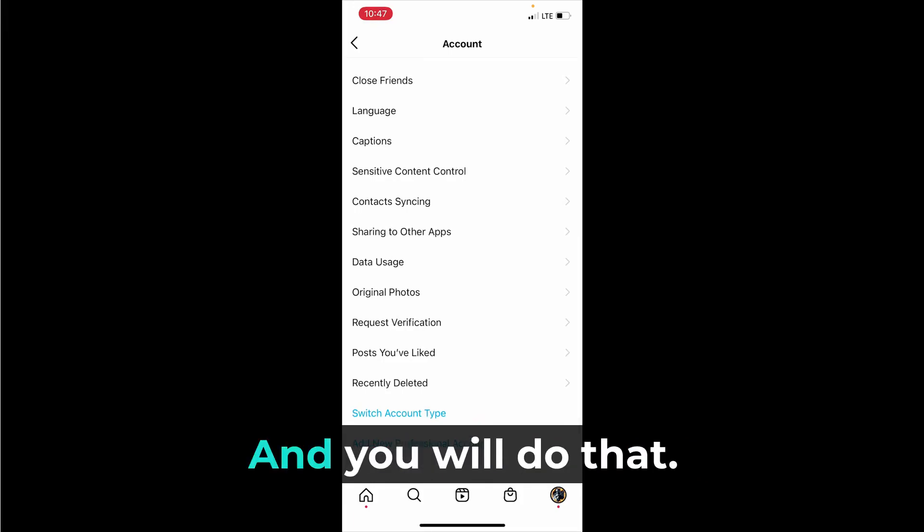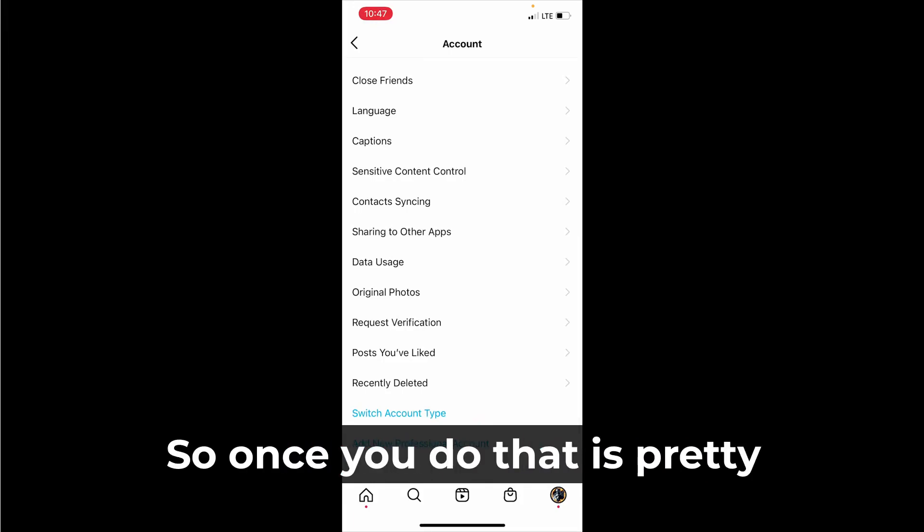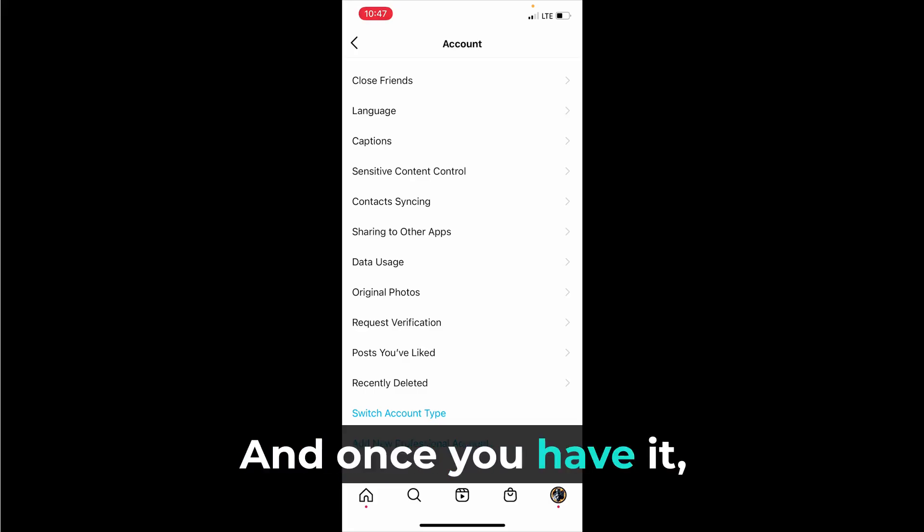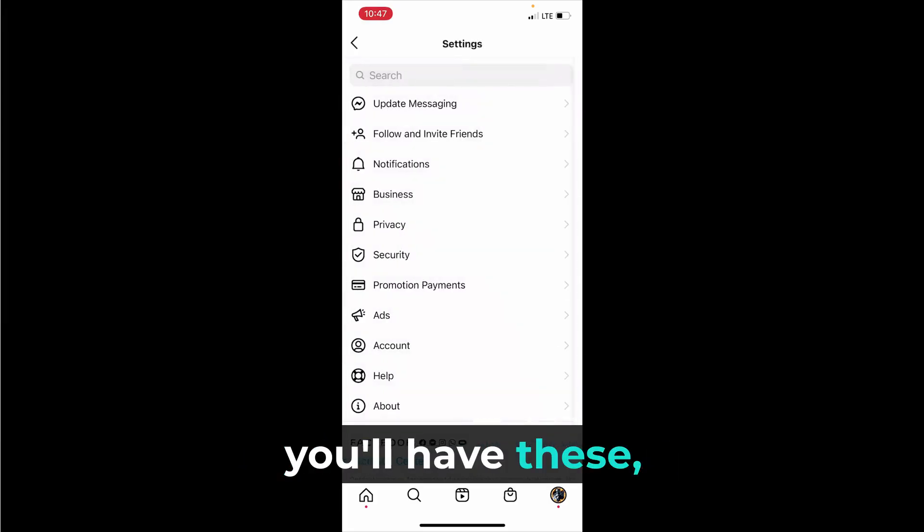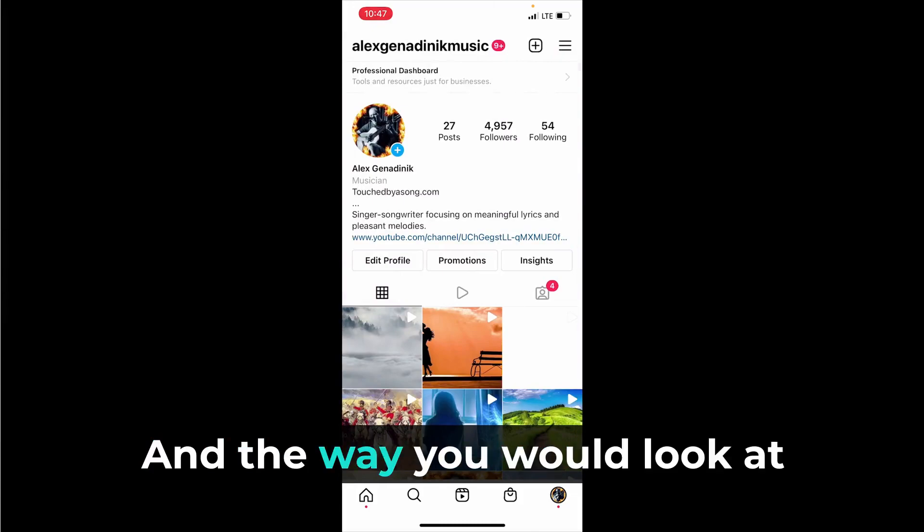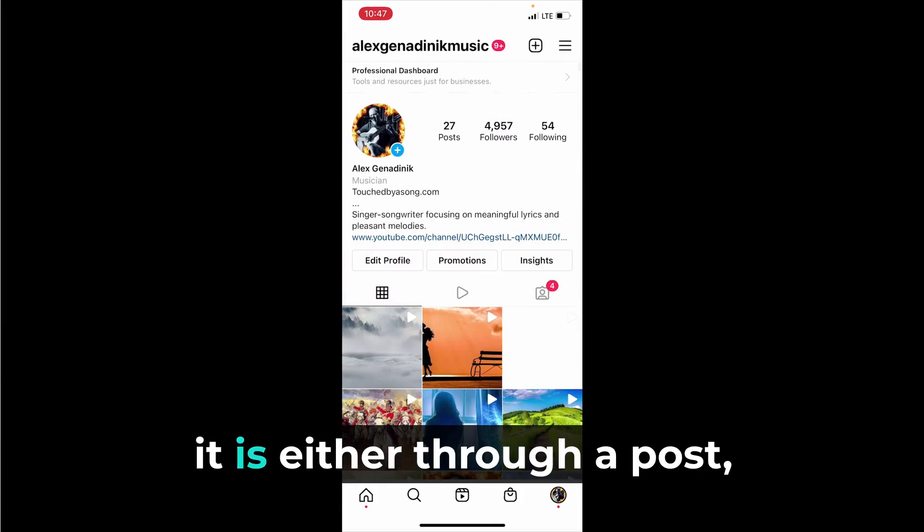You would switch account type - you see how I have it on the bottom here. Once you do that it's pretty simple, it's free, anyone can do it, and once you have it you'll have these insights enabled right away.